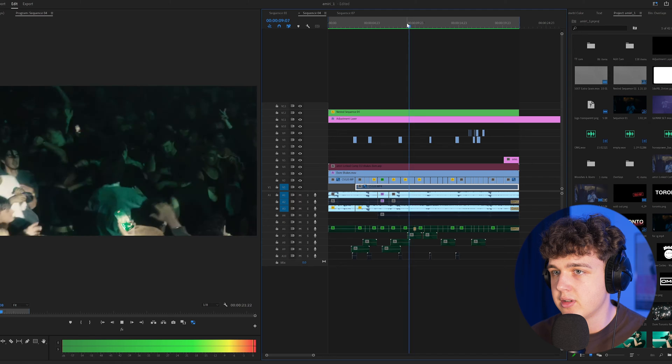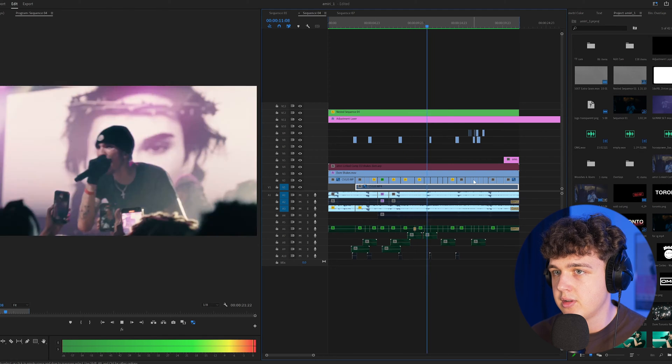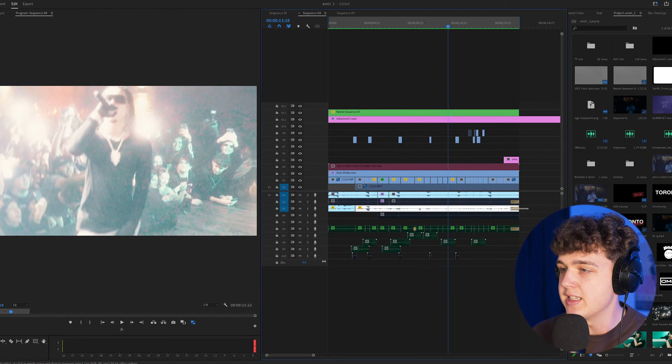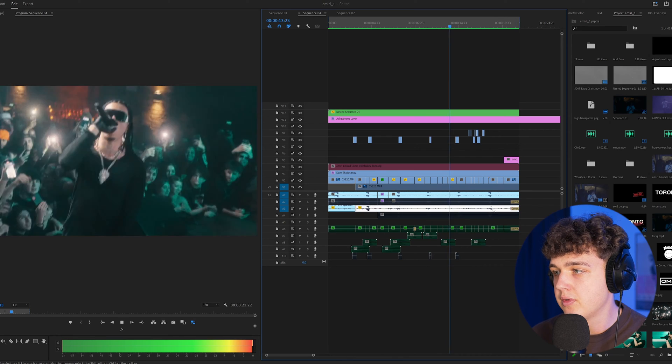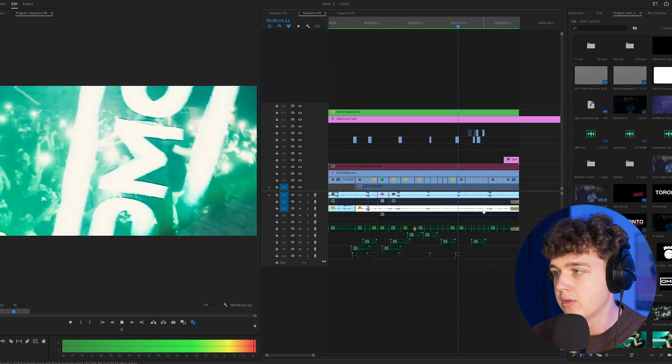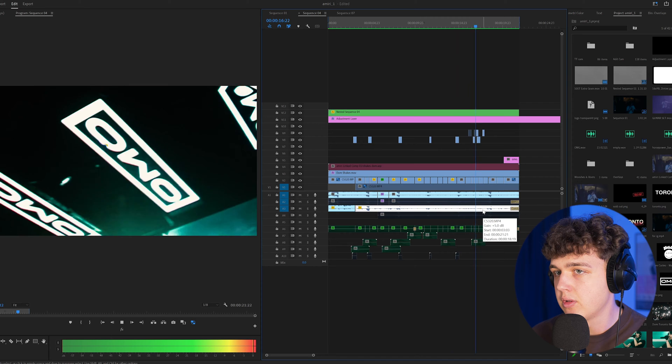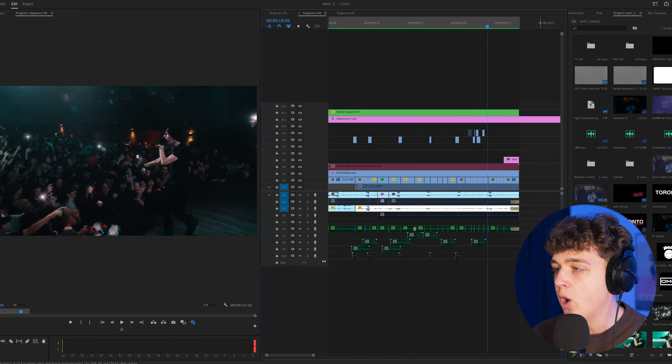So we have something like this. And this really brings it to life as you guys can see when you add the live concert version. Takes it to the next level here.